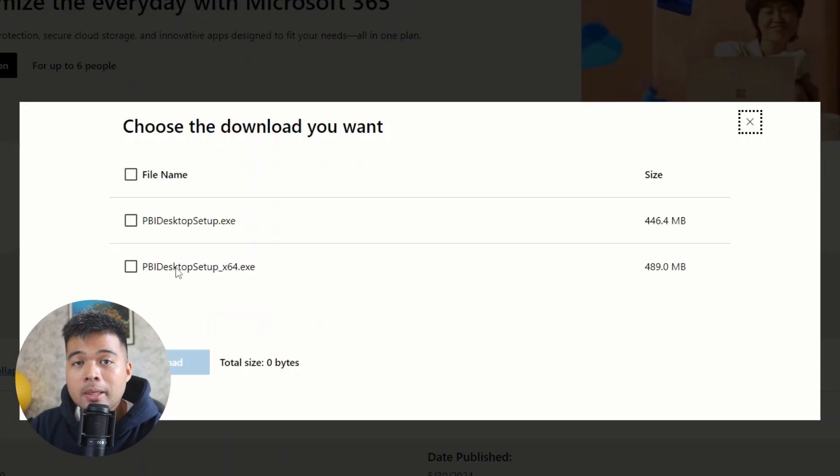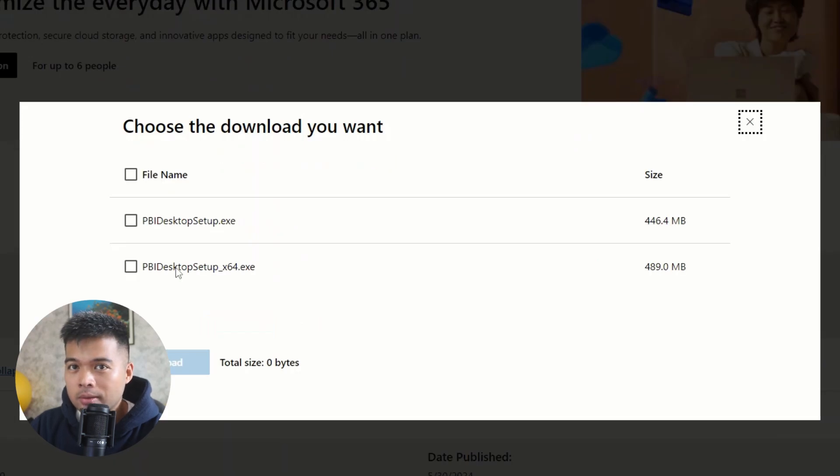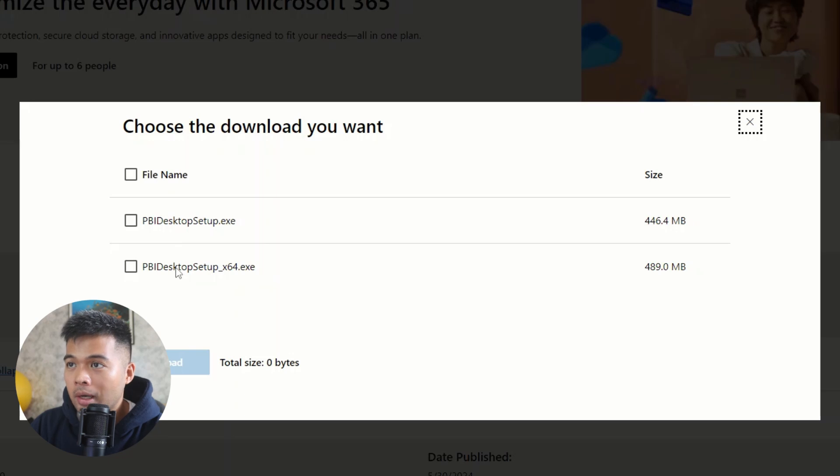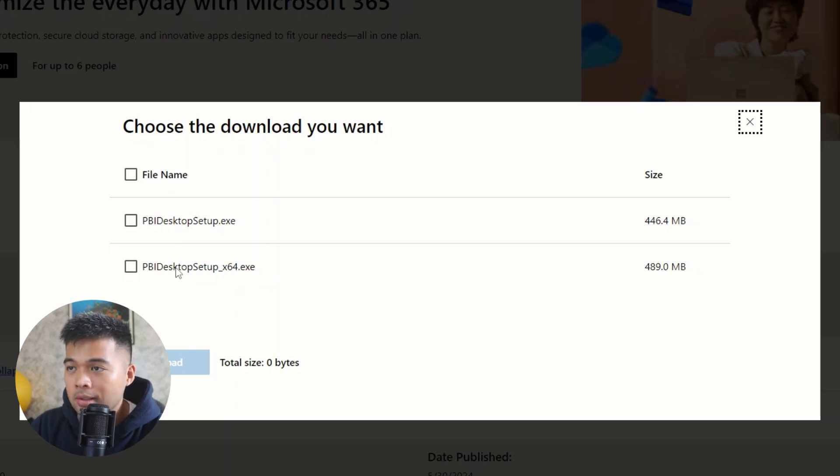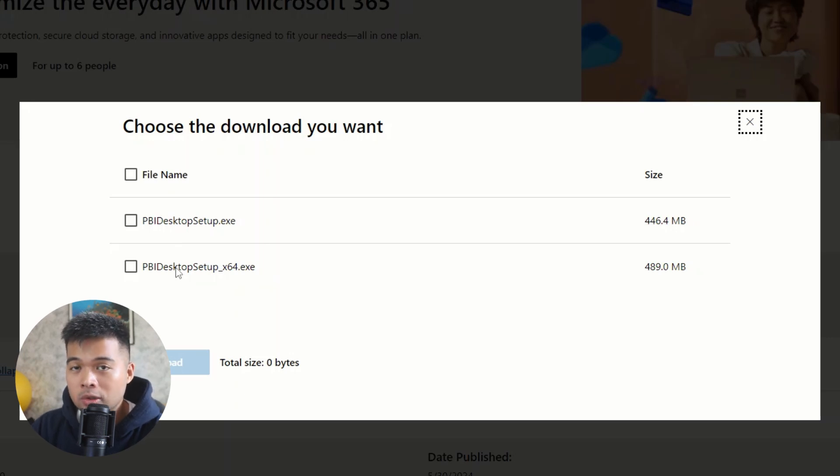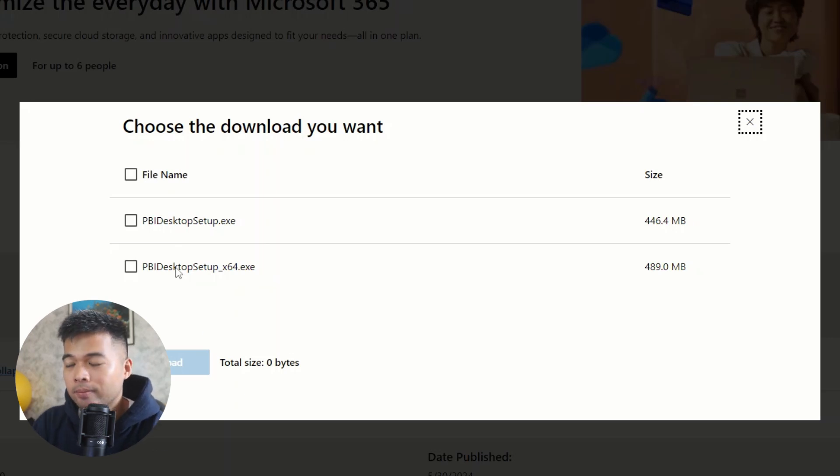However, Power BI or the Power BI team releases updates, monthly updates, very frequently with a lot of new features that you want to take advantage of. So if you download and install Power BI Desktop like this, you will need to do this every single month to take advantage of those new features that they release.